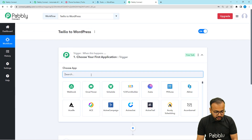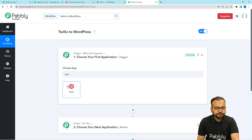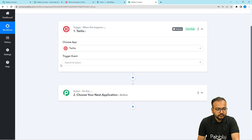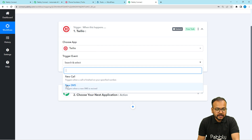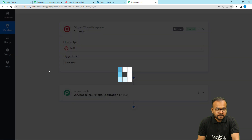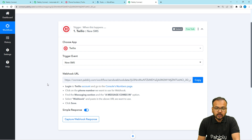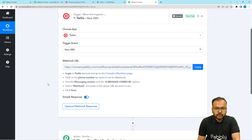In the trigger section, search for the Twilio application to connect with. Select the trigger event as 'New SMS' and it will give you a webhook URL. Using this URL and by following the instructions shown, you can connect your Twilio account. After that, we are going to capture a message received on Twilio's number.